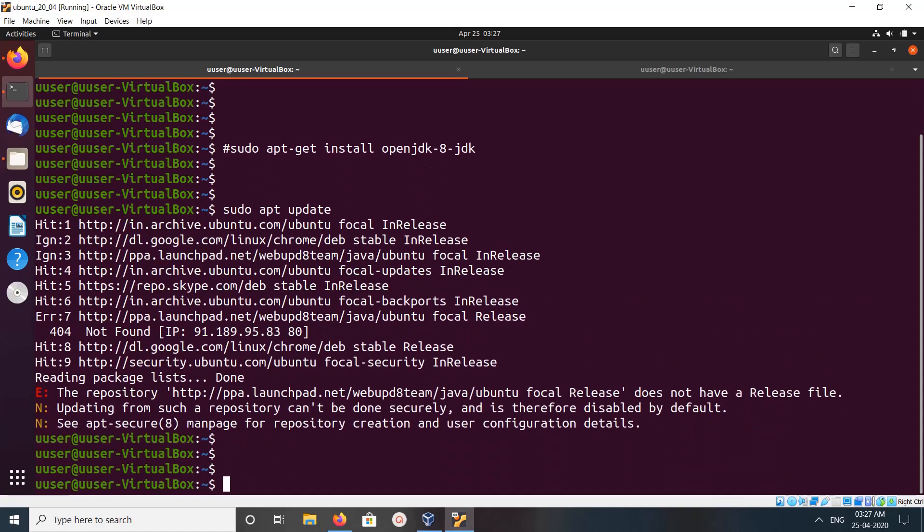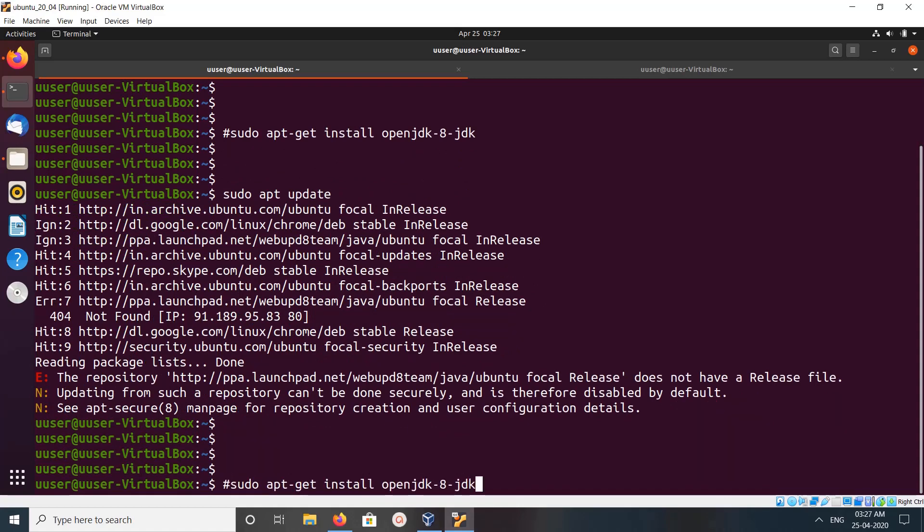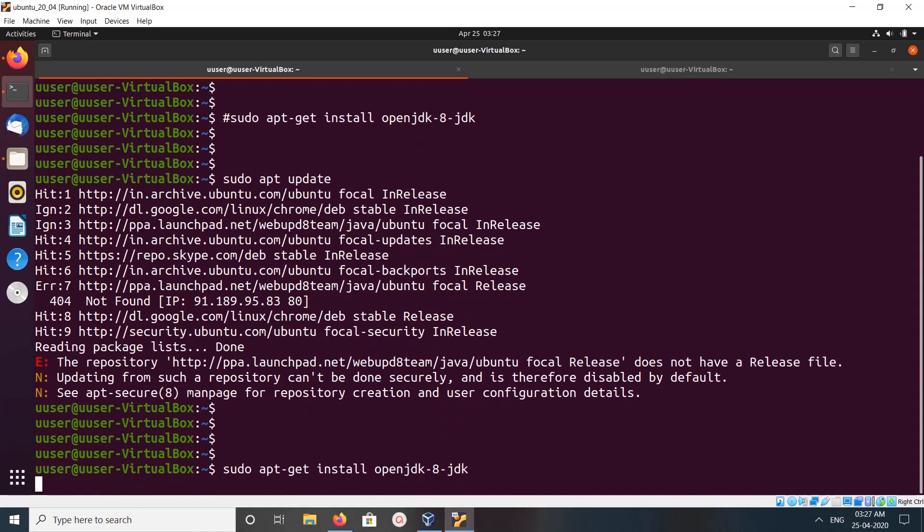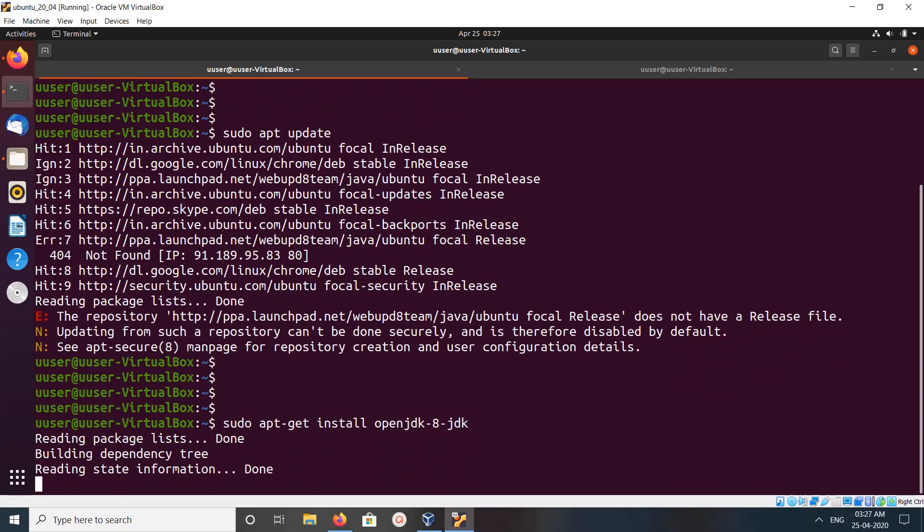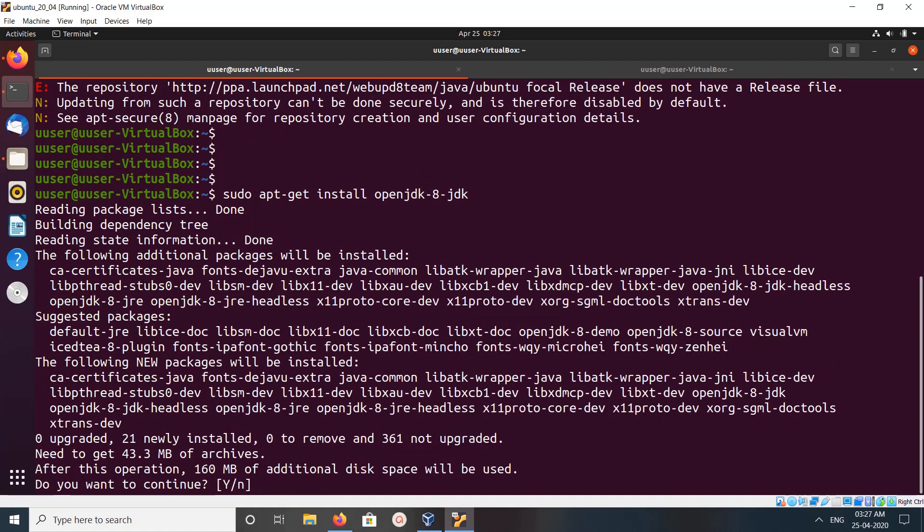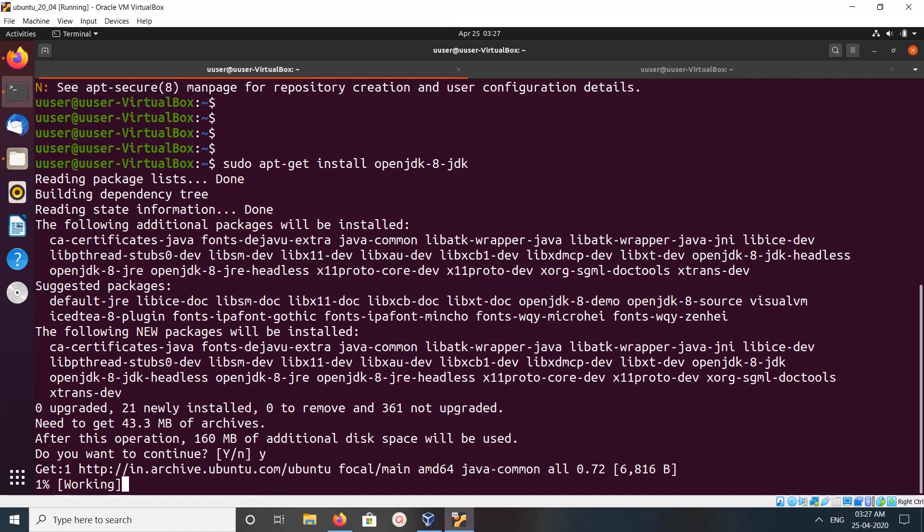After that we can run this command: sudo apt install OpenJDK. Then type Y and press enter.